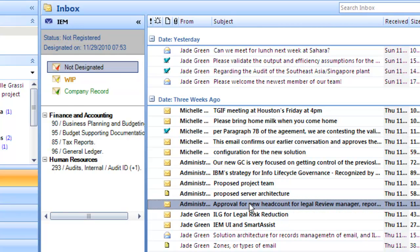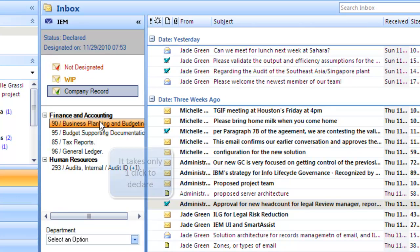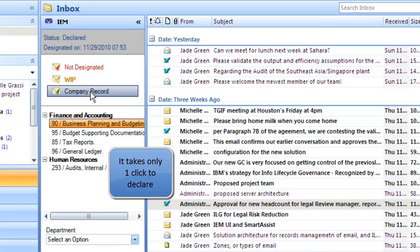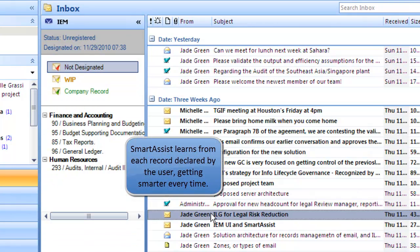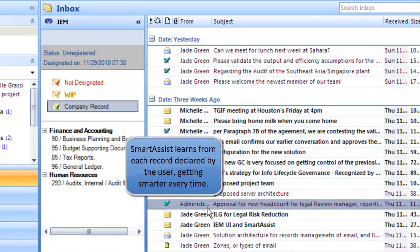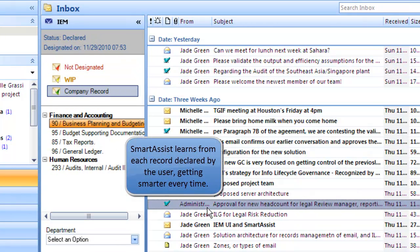Meanwhile, the message right below — while it didn't get caught by Smart Assist — the end user identifies that this is important for business planning and budgeting. With just one click on the category itself, it declares it as a company record and categorizes it as such. No further action is required. Going off the message and back onto it, it retains that categorization and declaration.